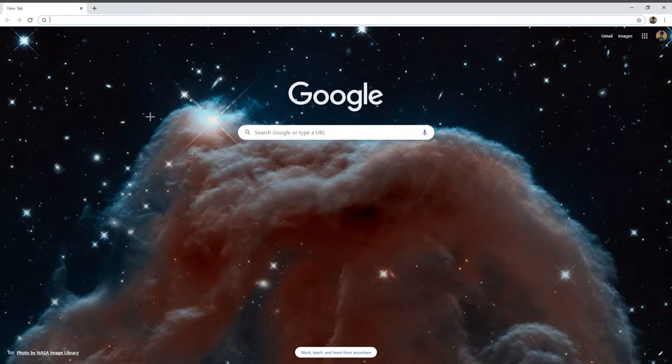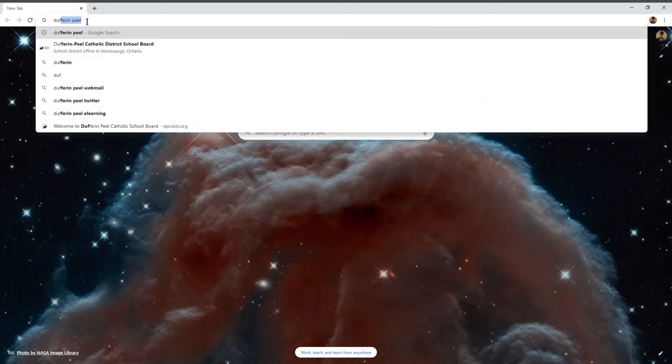First, you want to search on your browser, whether it's Chrome, Internet Explorer, Firefox, or whatever. Search up Dover and Peel.